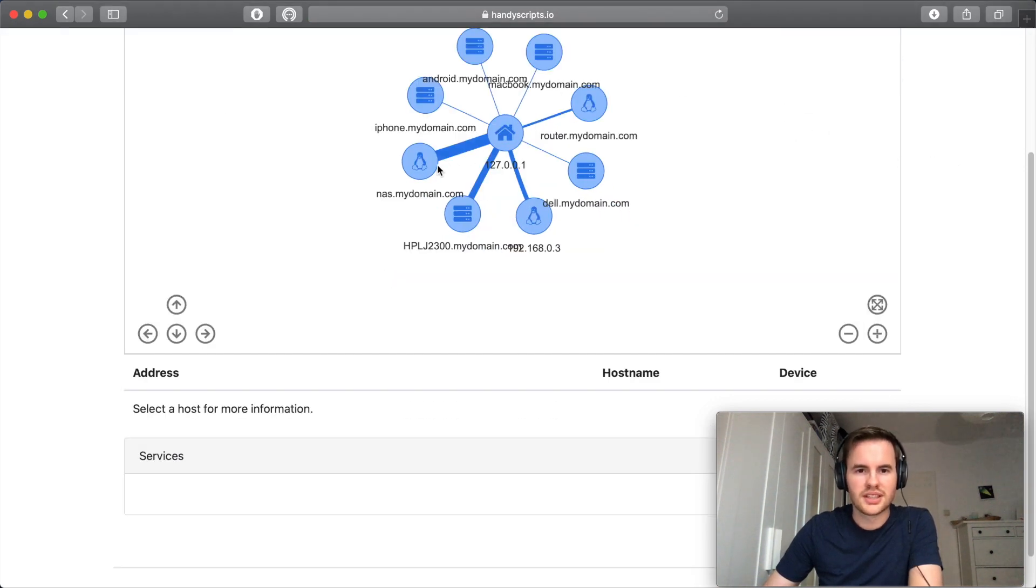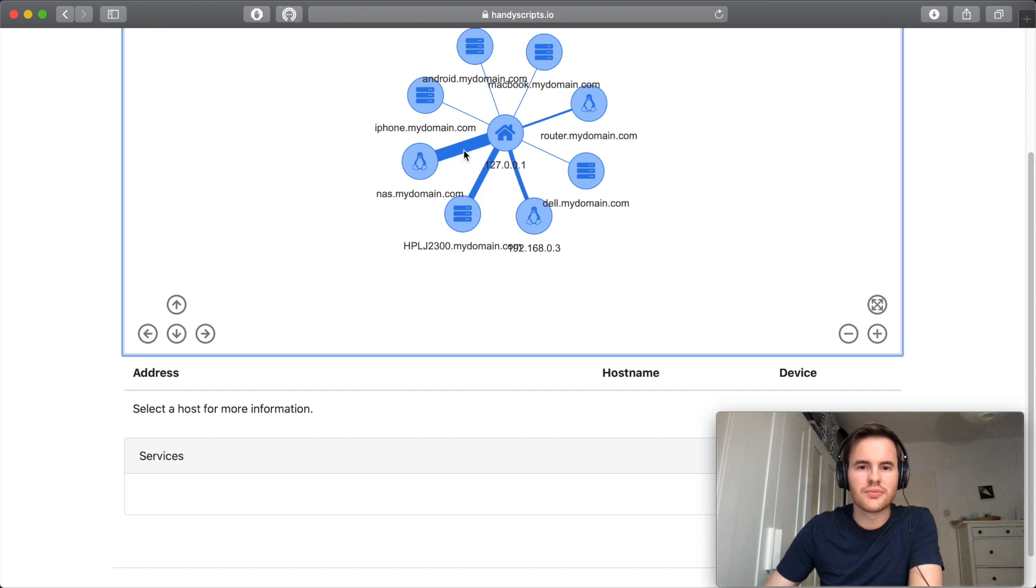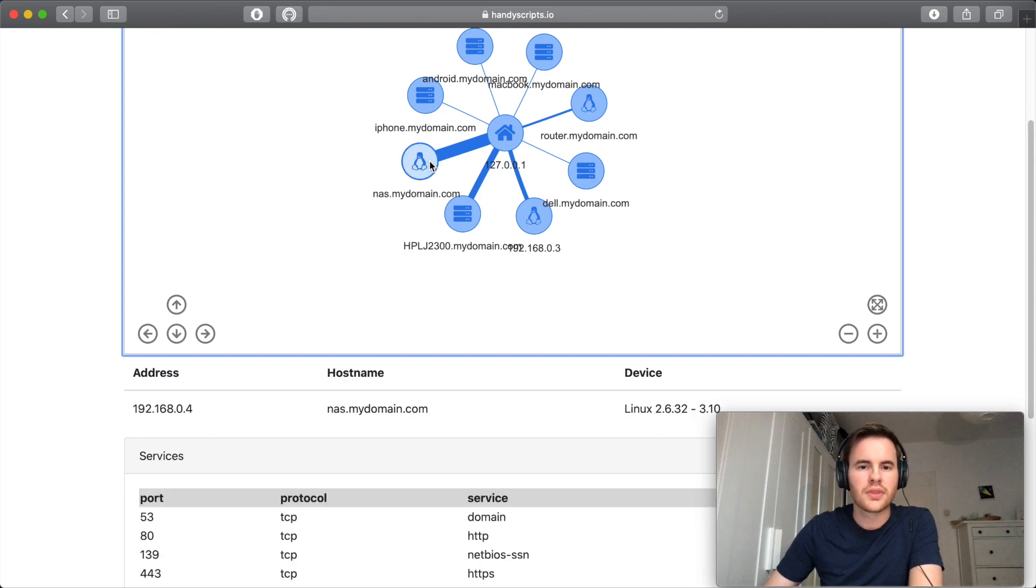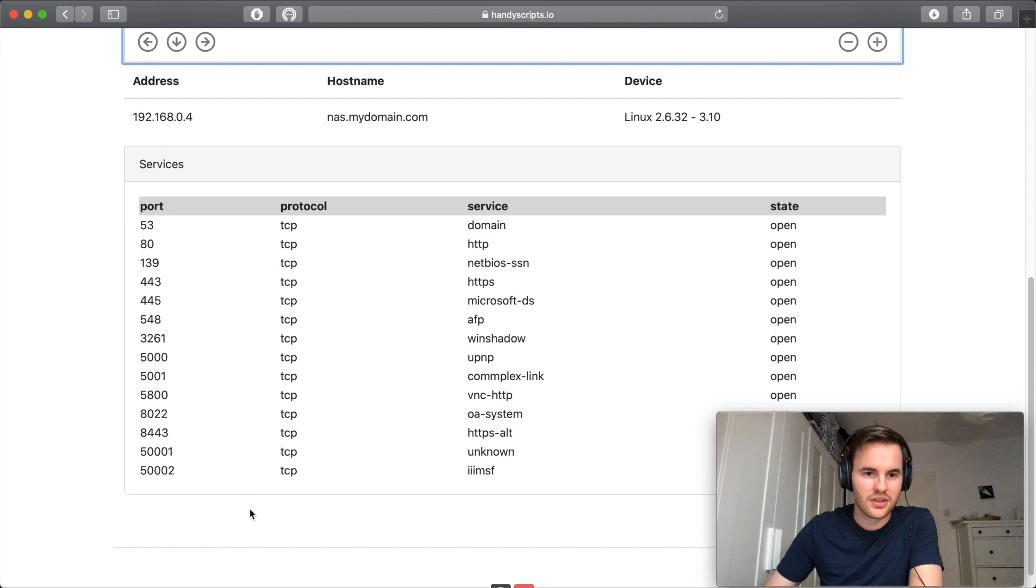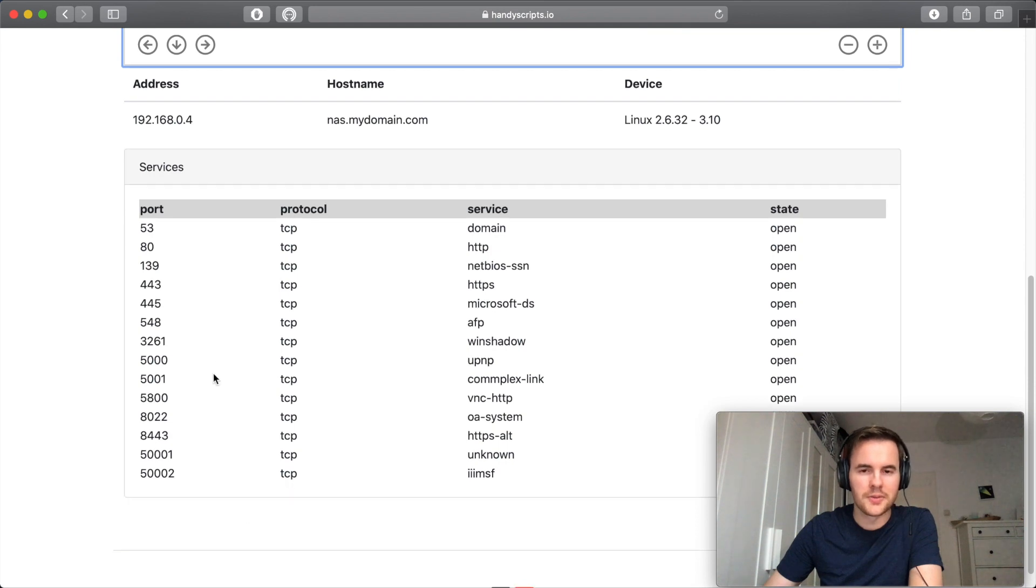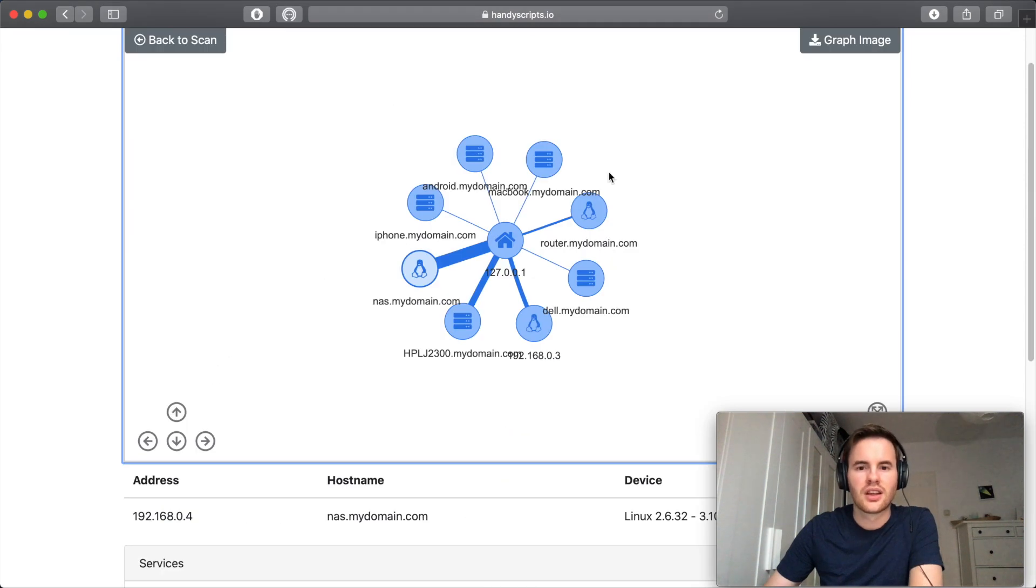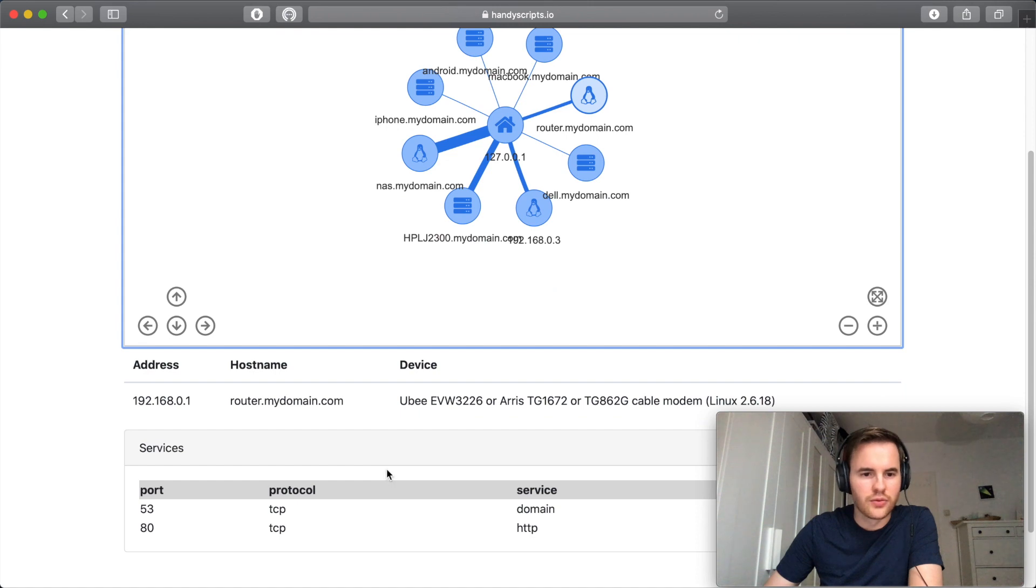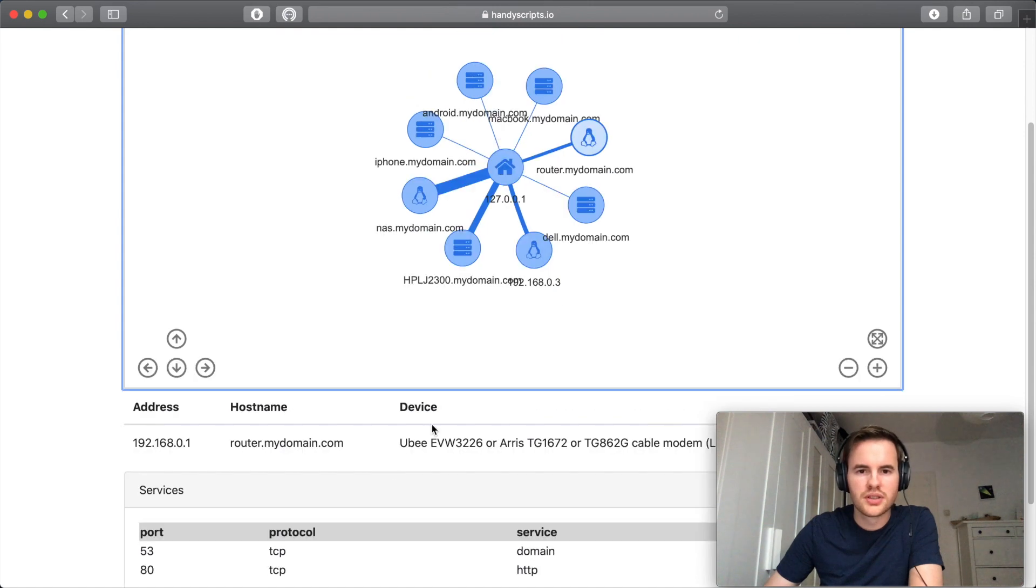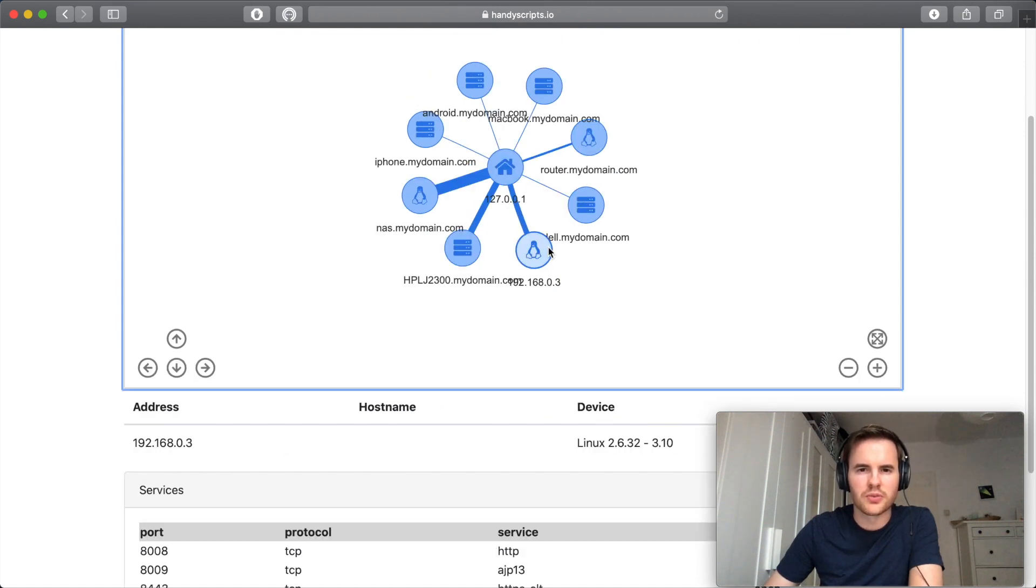So we immediately see that the network attached storage unit with the thickness of the edge here has the most ports open which is quite clear. Other notable devices the router here with port 80 and 53 open and that strange device from before.